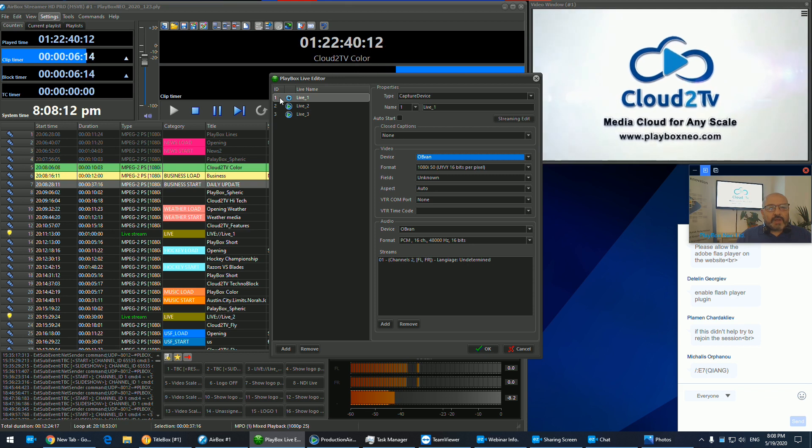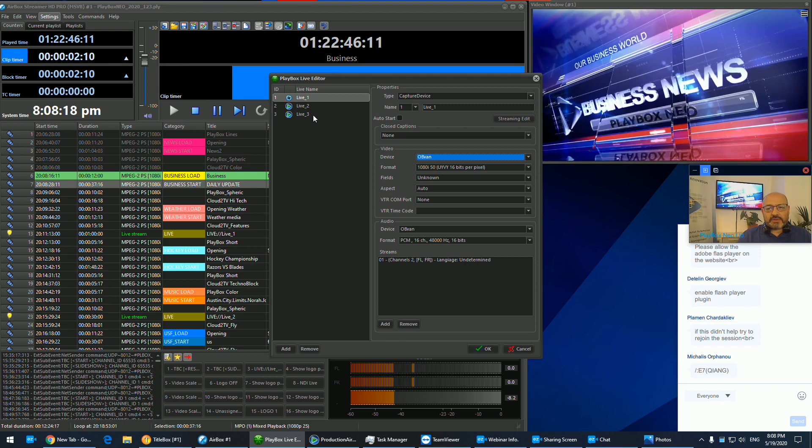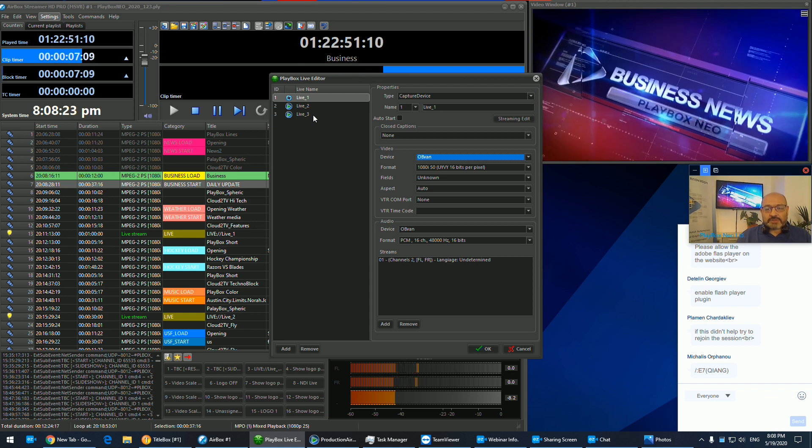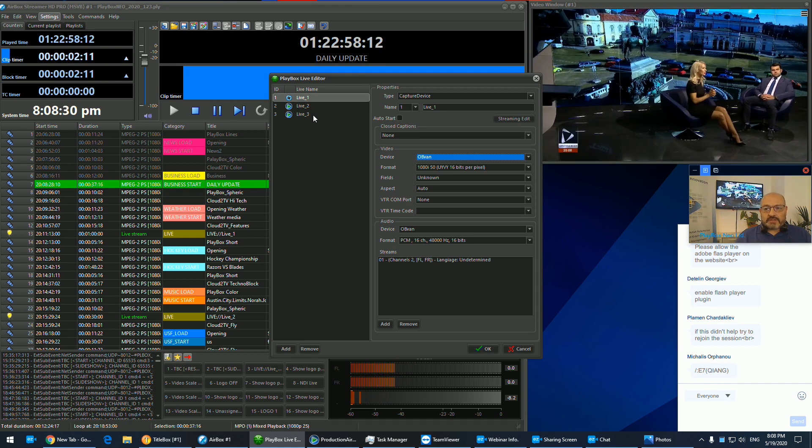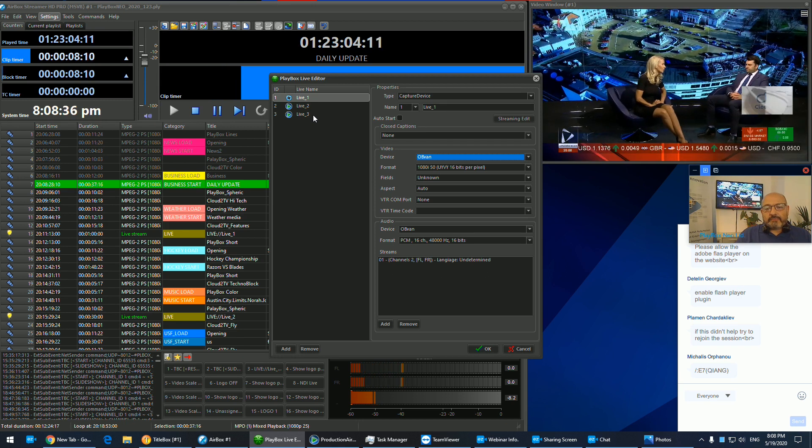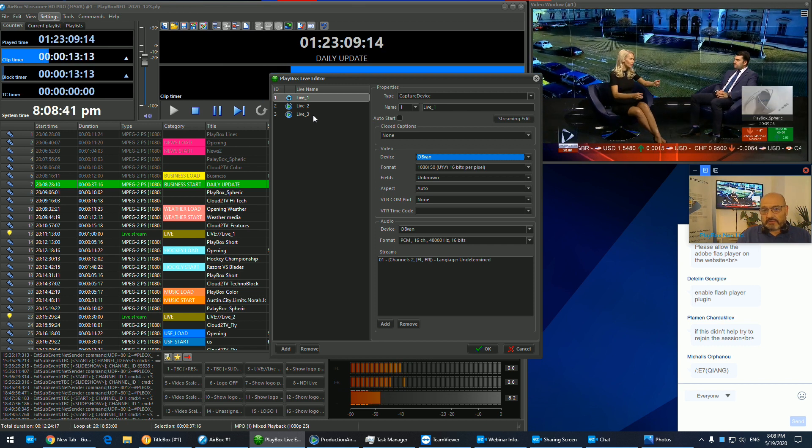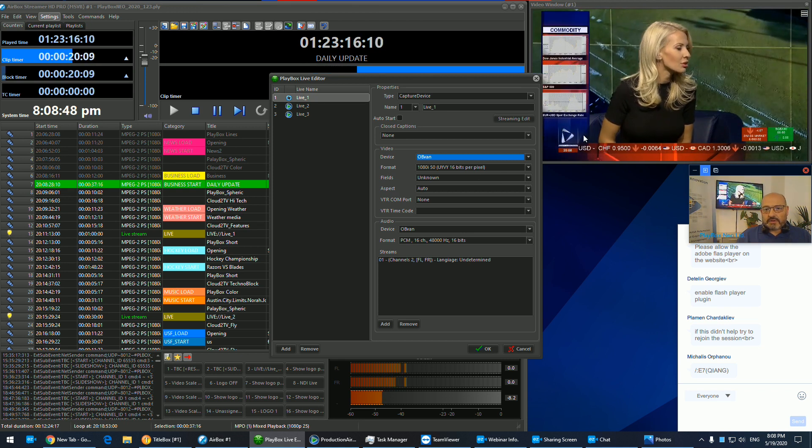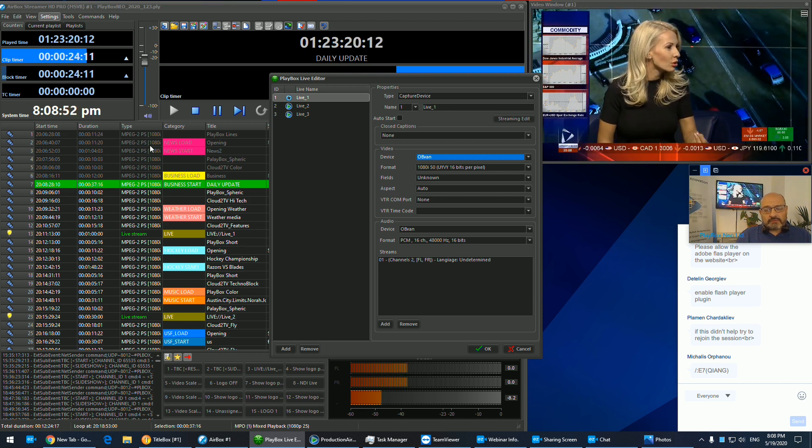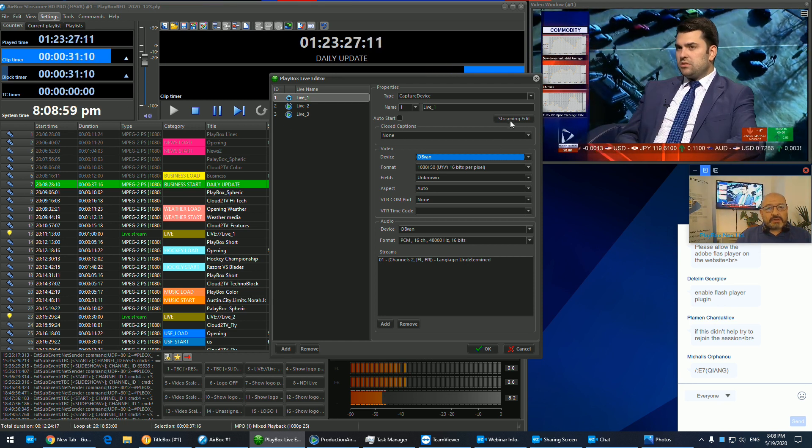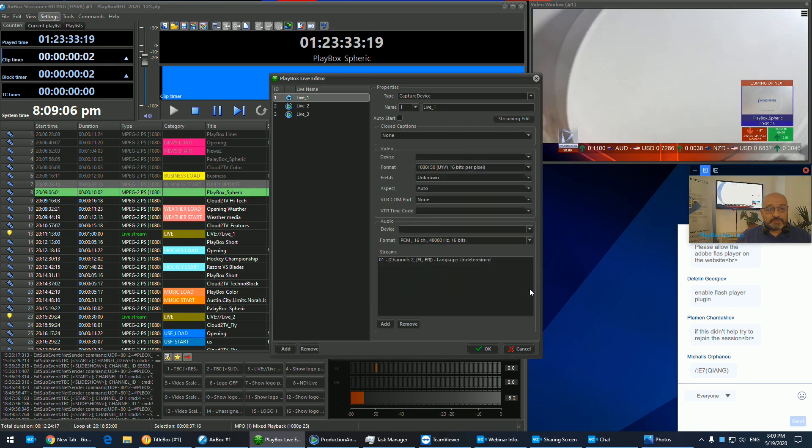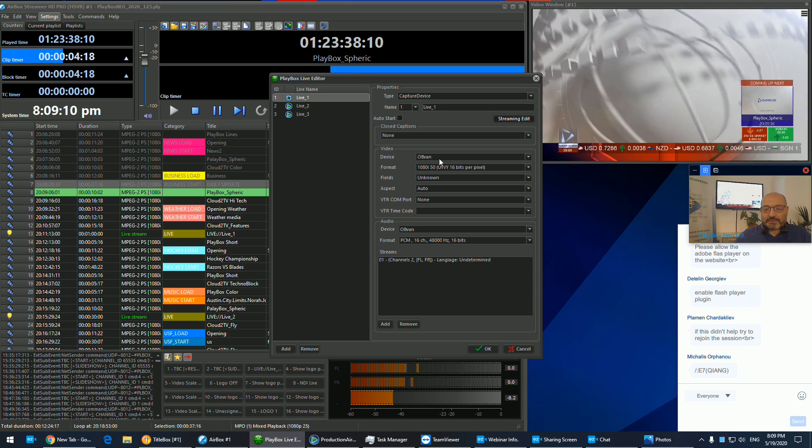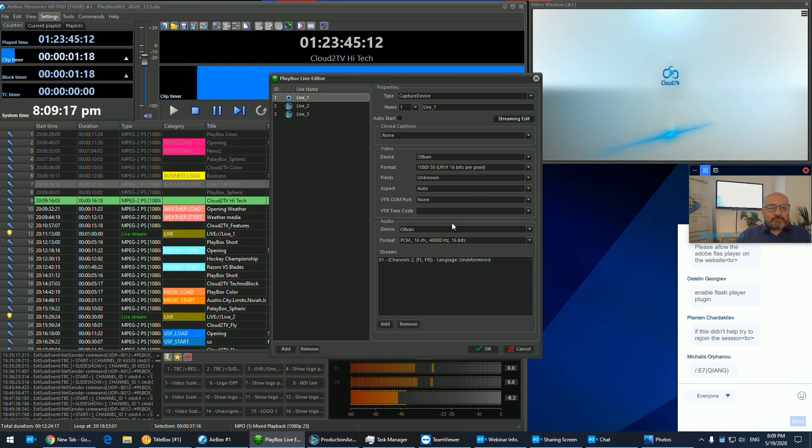Right now I have three live sources. Our live sources are defined on a system level so they can be used as any application. My first live input is from another location. We call that OB van, like you have a transmission from another outside of the studio source. My second live input is utilizing the NDI technology. Currently, I'm receiving stream from one of our other products, which is a production airbox.